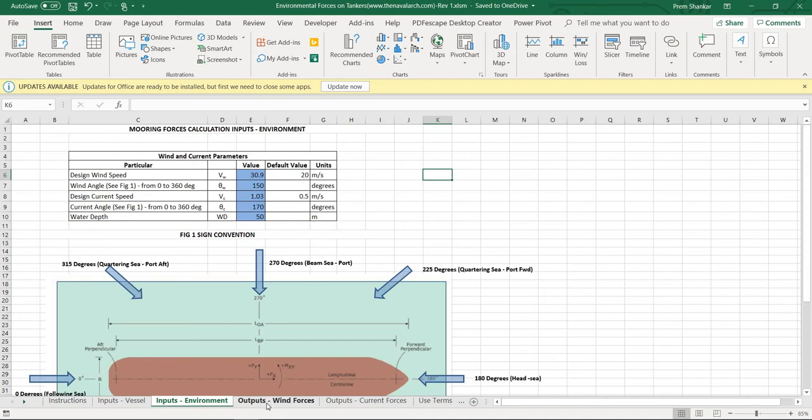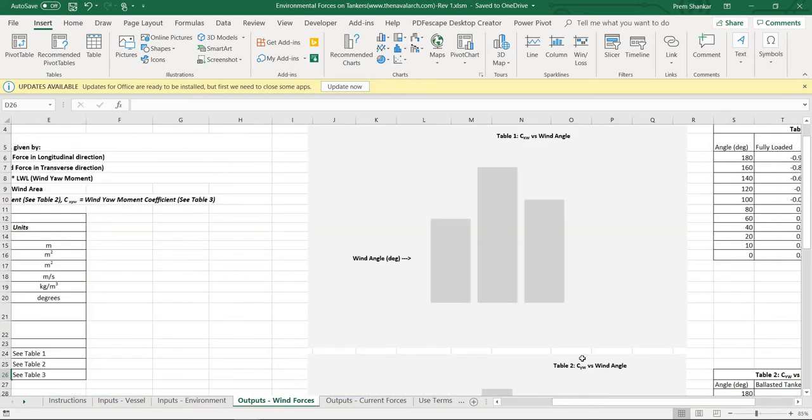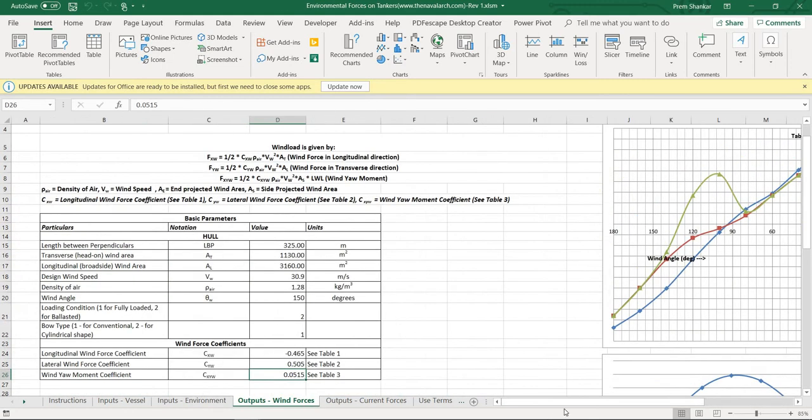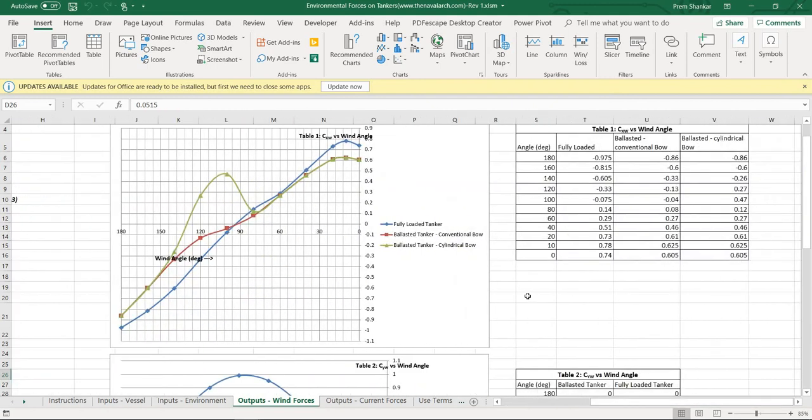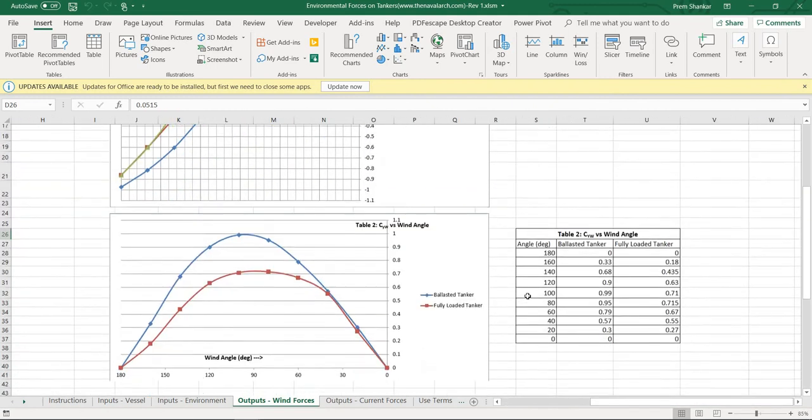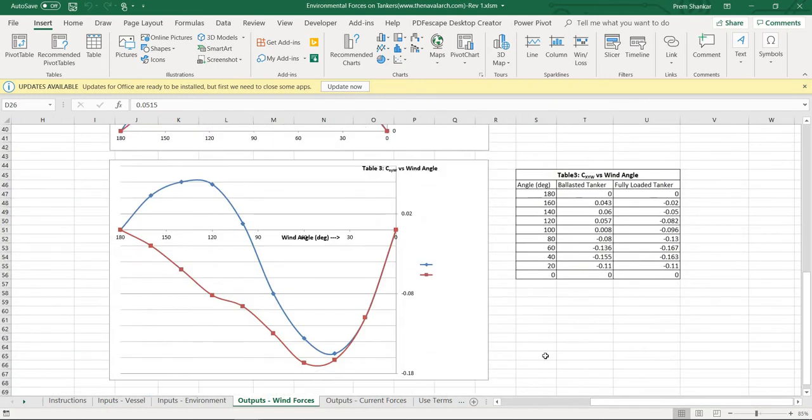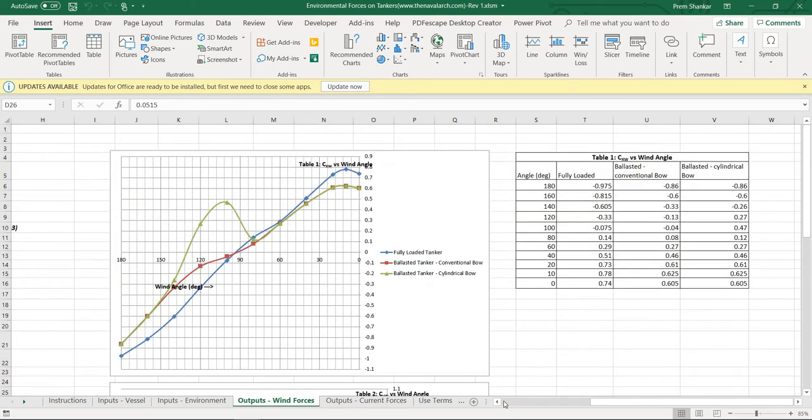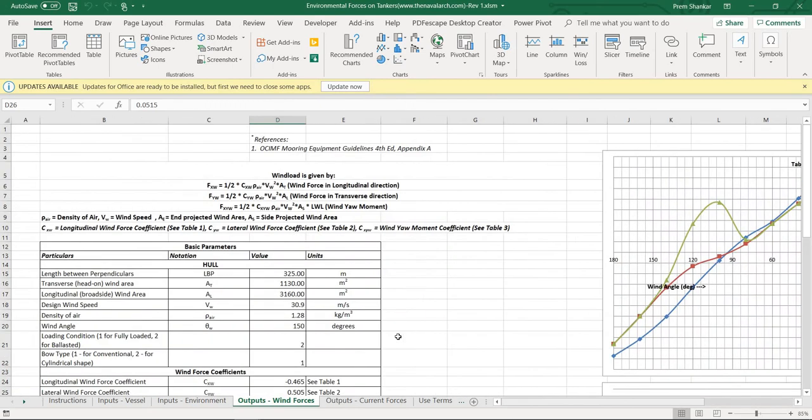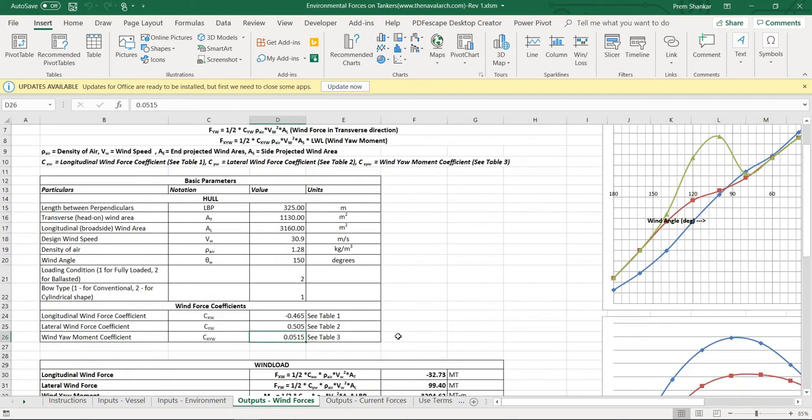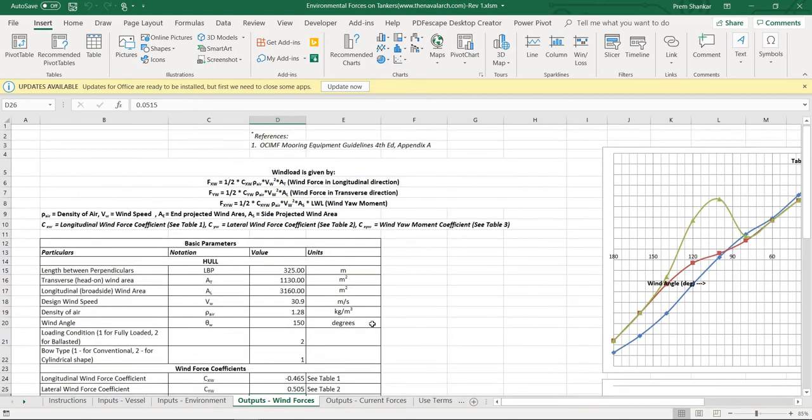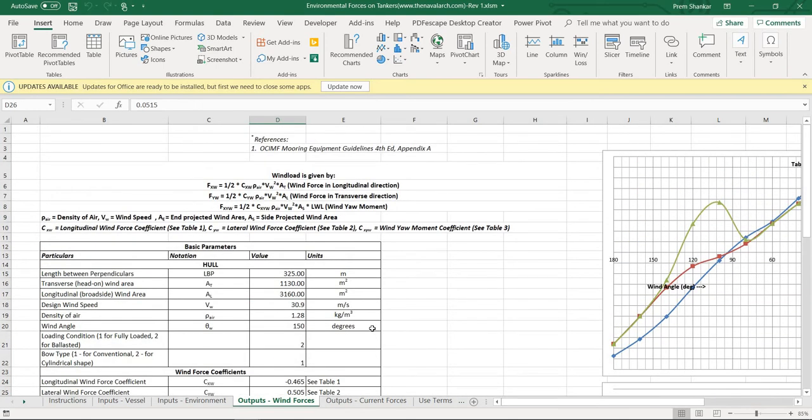Once the inputs are provided, the spreadsheet can calculate the outputs. The first output is the wind force, which is calculated based on the wind force coefficients provided in Appendix A of Mooring Equipment Guidelines. The graphs used are shown here, and the corresponding values are also shown. With the longitudinal, lateral, and the wind yaw moment coefficients calculated, the final forces and the moment are calculated in this worksheet.